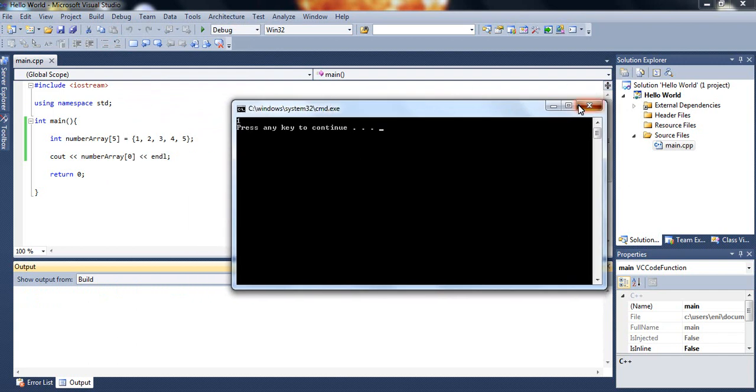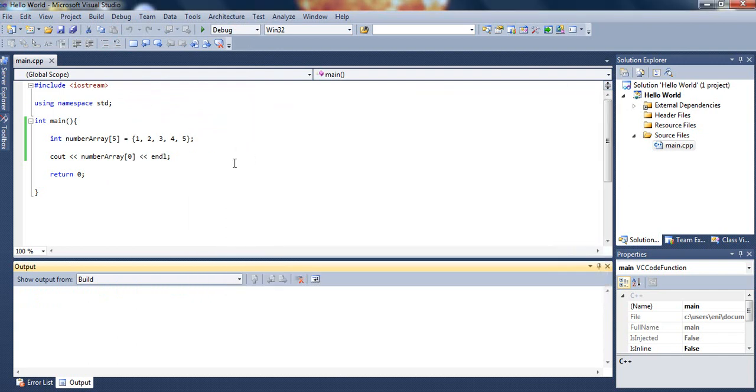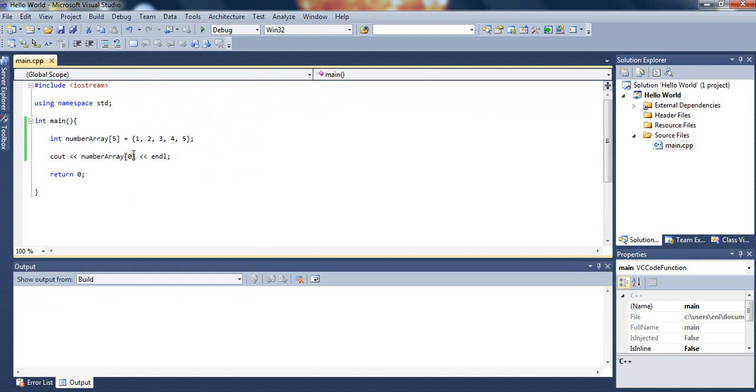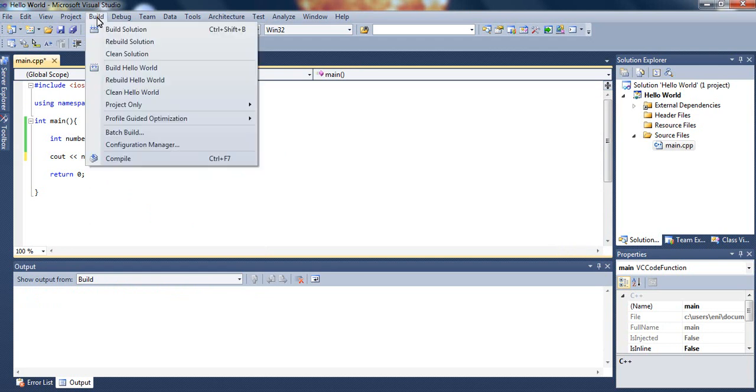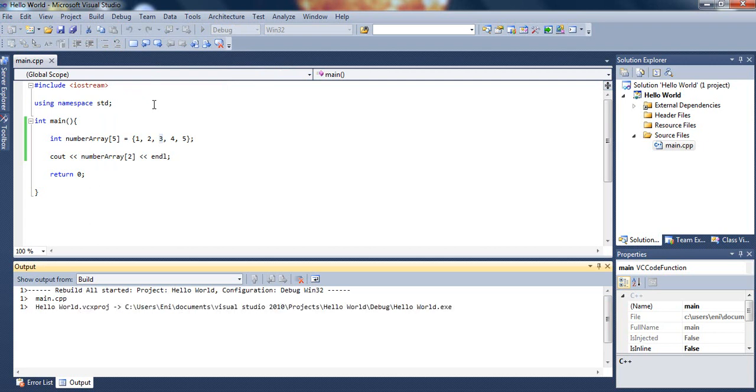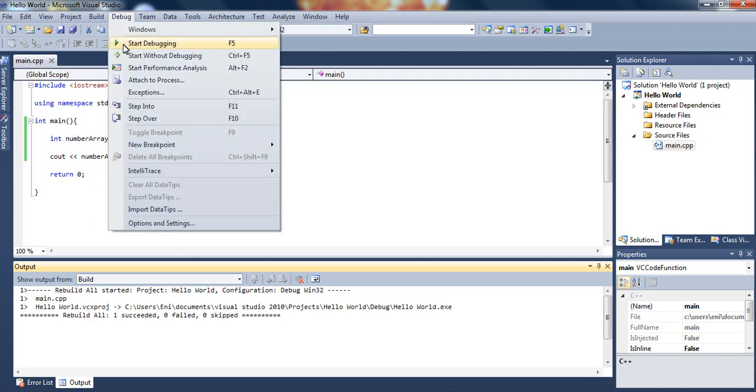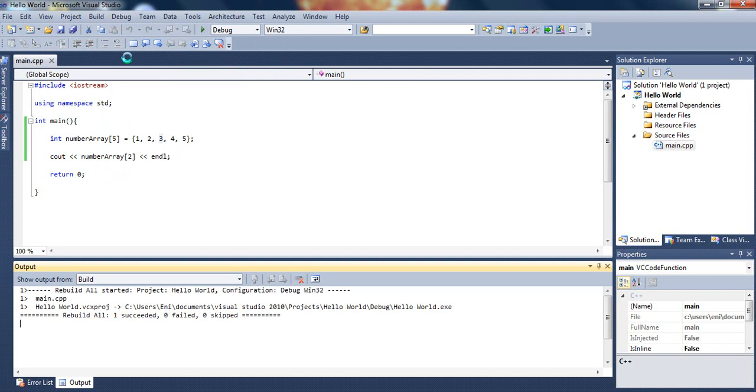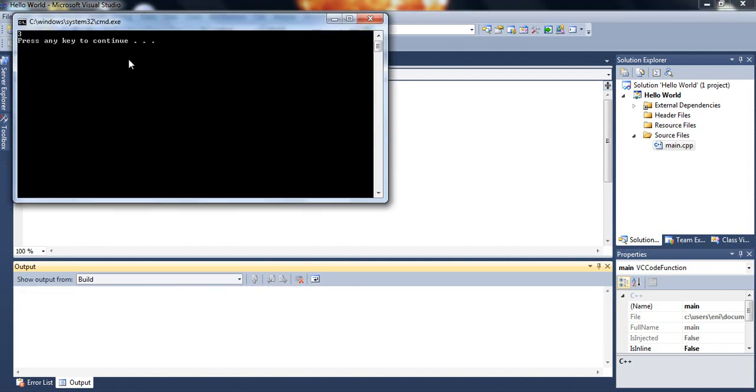Let's try something else here. Let's try array subscript 2 instead. So since array subscript 0 is number 1, array subscript 2 should be number 3. So let's see if number 3 will come up. Let's rebuild our project. It was built. Now let's run it. There we go. We get number 3.